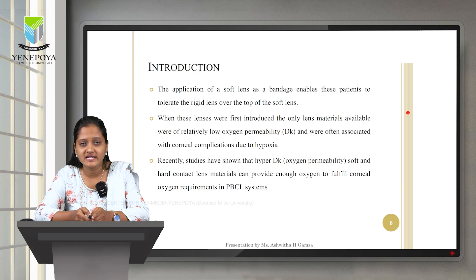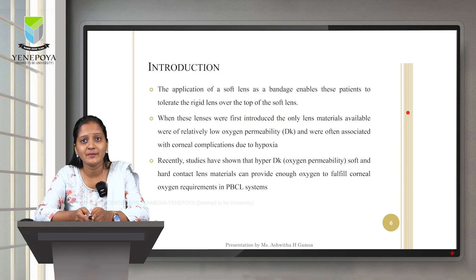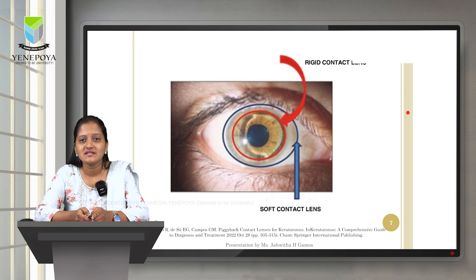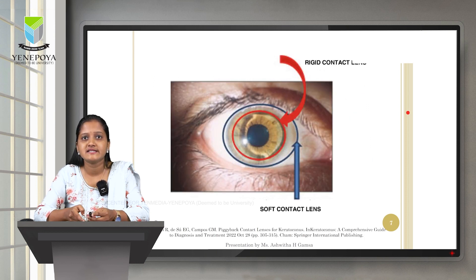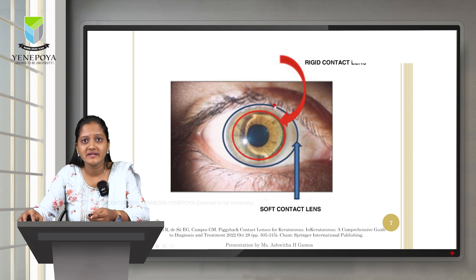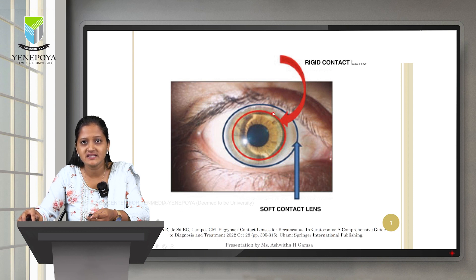Various studies have shown that increasing oxygen permeability by changing the material of soft and RGP lenses helps deliver more oxygen to the cornea. This image depicts a combination of soft and RGP lenses — a typical piggyback contact lens system. The red circle indicates the RGP lens, and the blue circle indicates the soft contact lens.